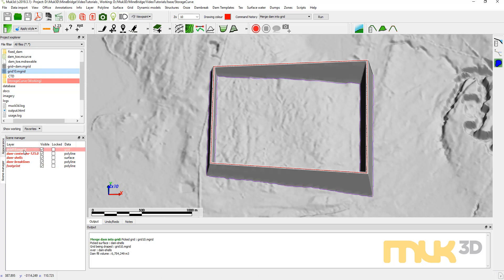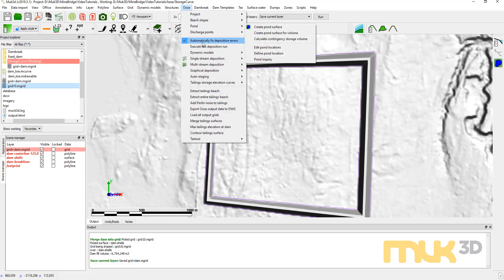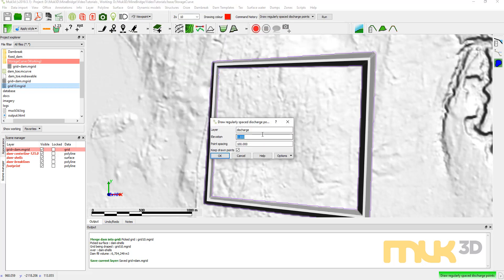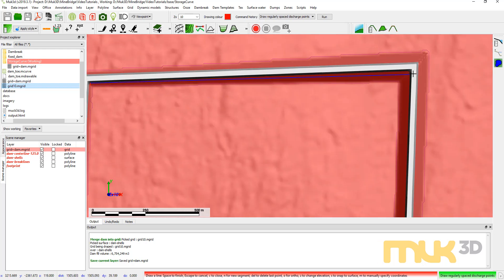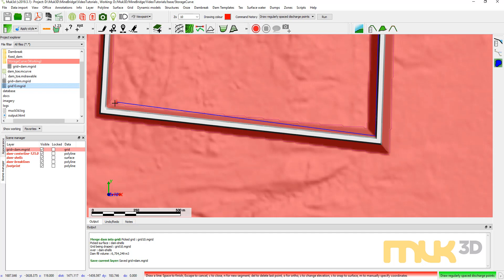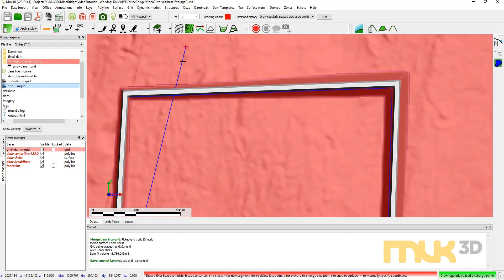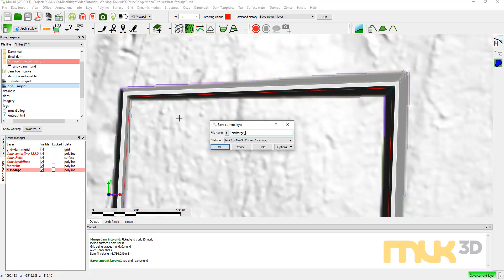I'm going to save this and call it grid plus dam. The other thing I'm going to do is create some discharge lines on the upstream side of the dam at the maximum tailings elevation. I'll do that using Ooze, Discharge Points, Draw Regular Space Discharge Points. I'll set elevation at 119, put my points at 30-meter spacings, draw some points, and save those as discharge 119.